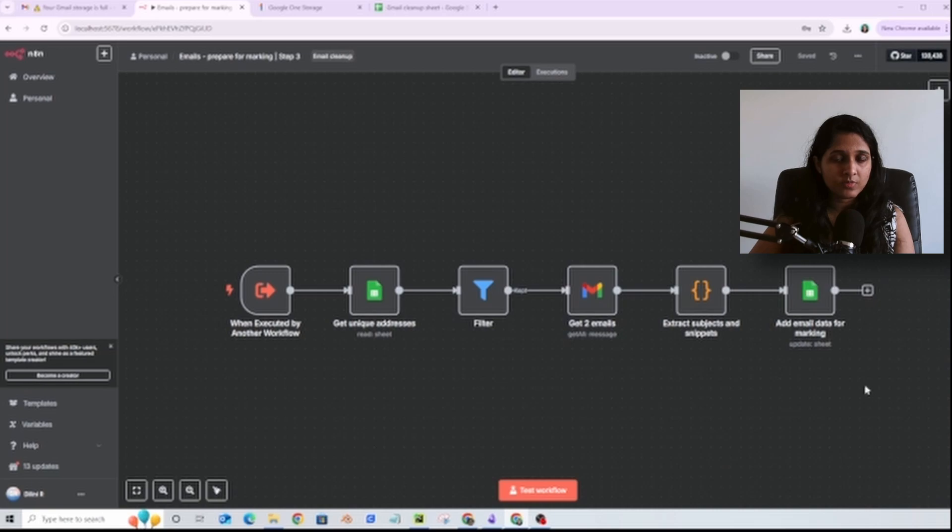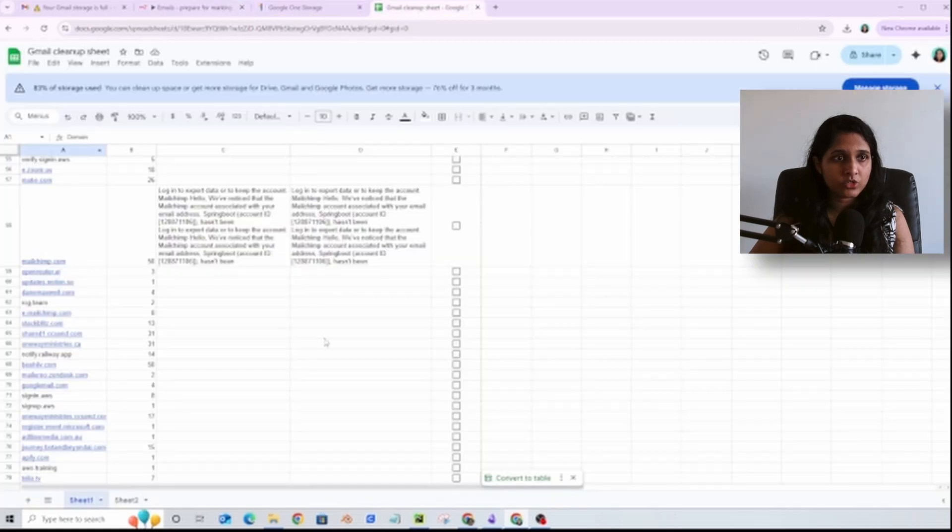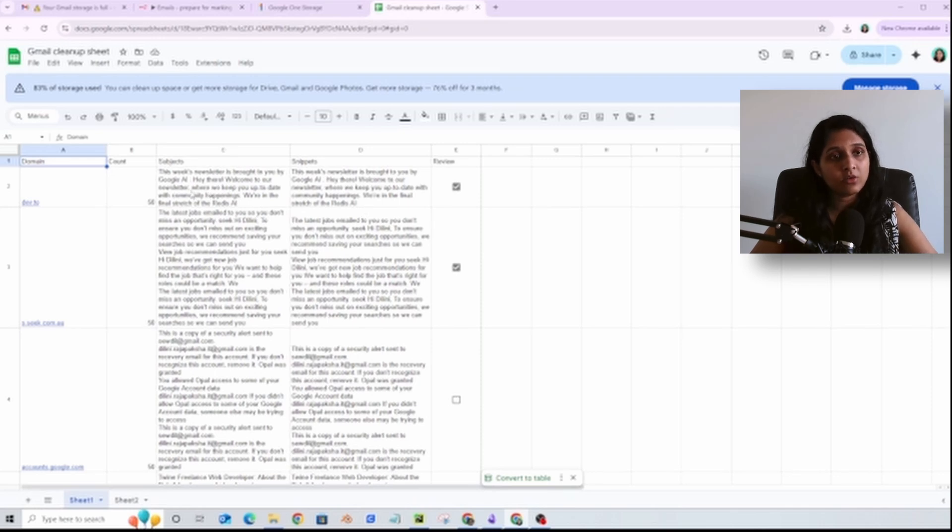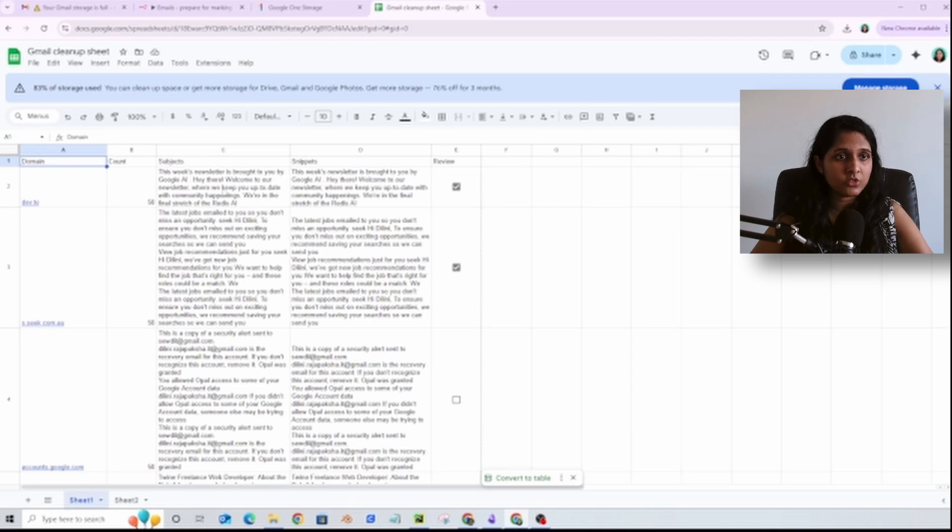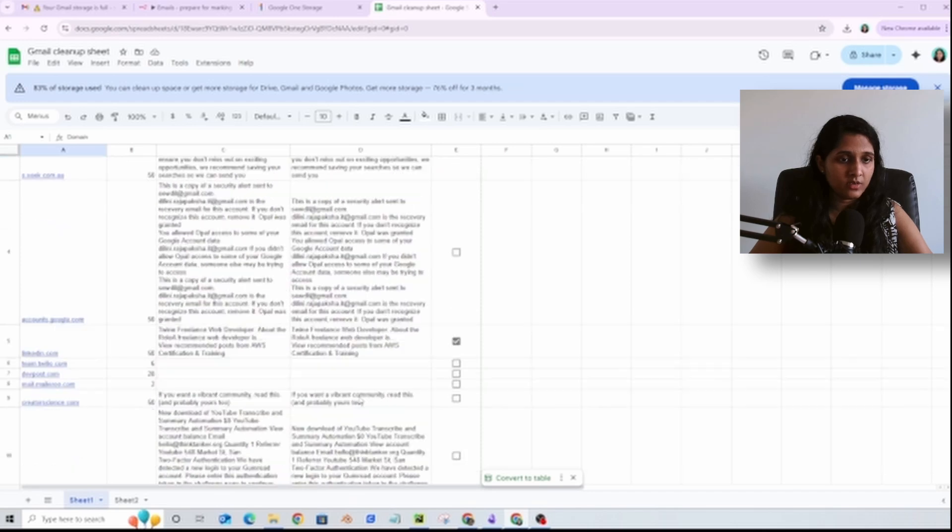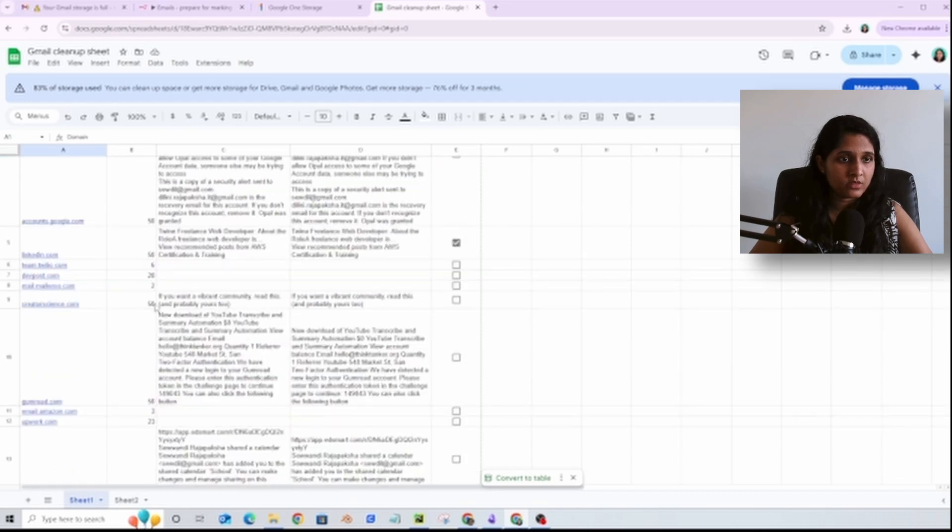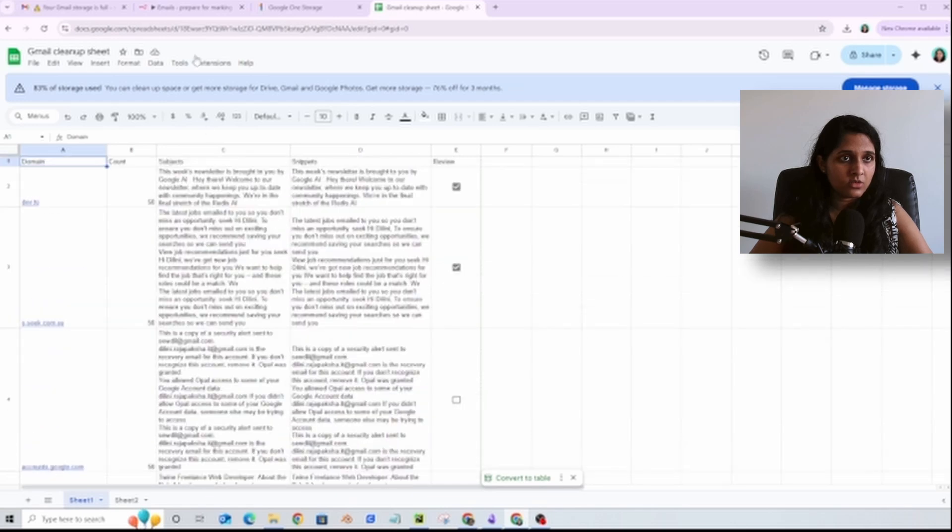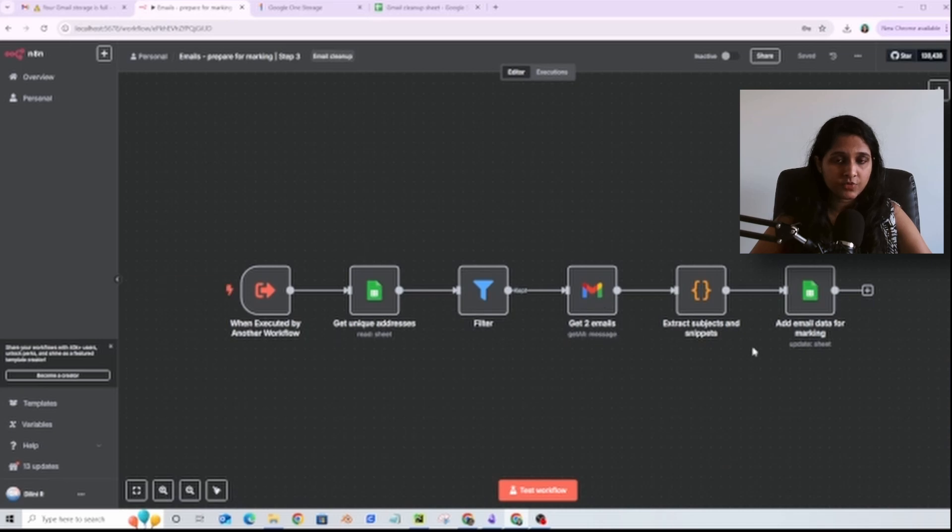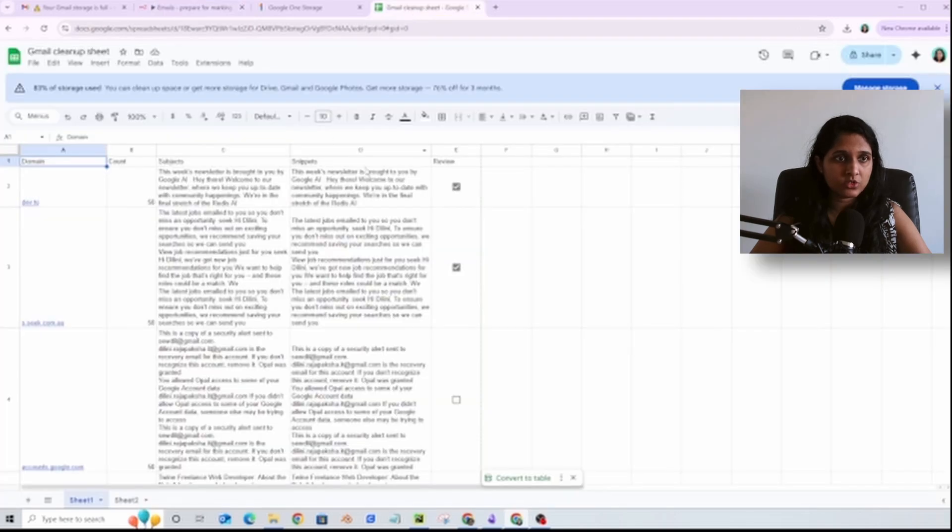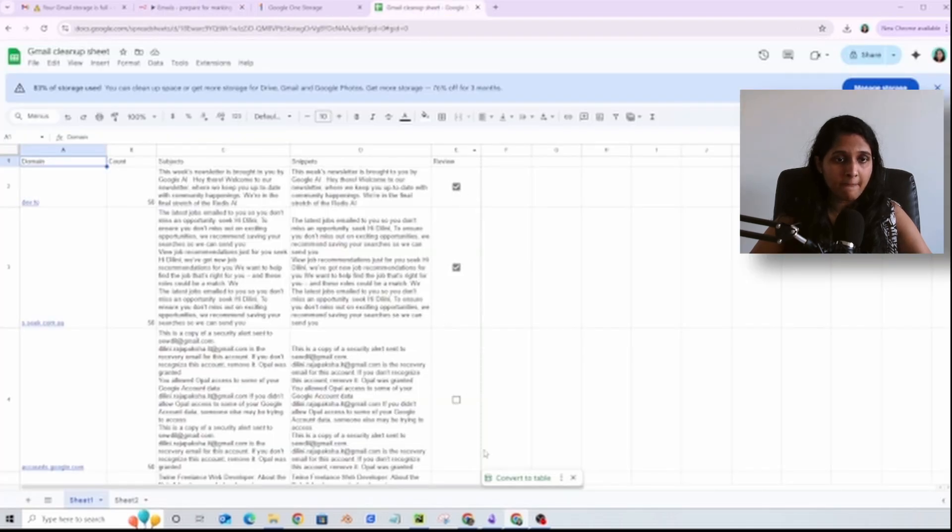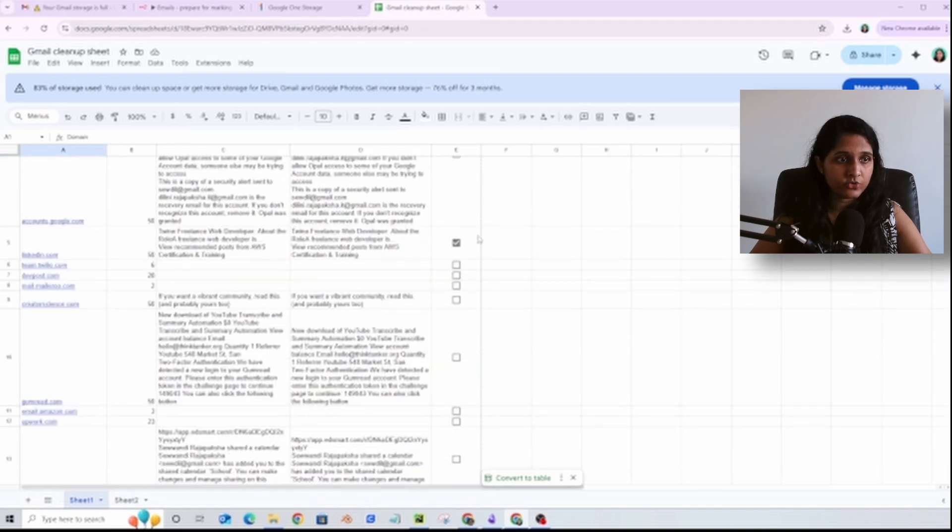This gives me some insight into what these domains are sending me. Before I automatically delete all the emails from these domains, I need some snippets of emails to decide whether I want to delete them or not. For example, I don't want to delete emails from this domain. So this workflow will fetch two emails from that domain and extract the subjects and the snippets and add them to this Google Sheet. After this has run, I will manually go and check this box if I want to delete them.